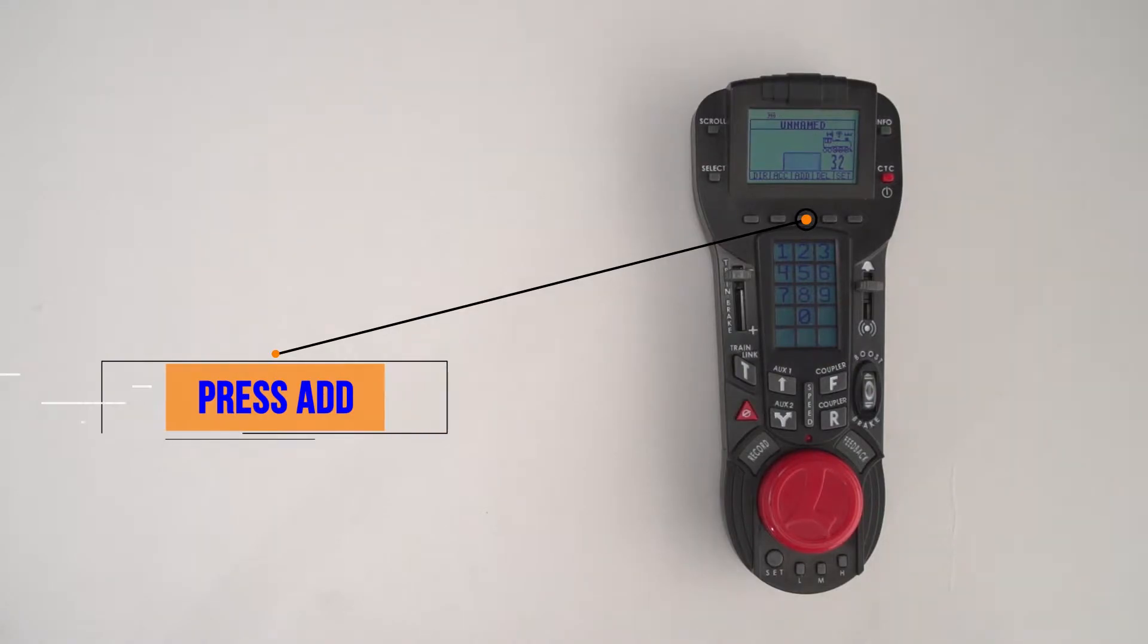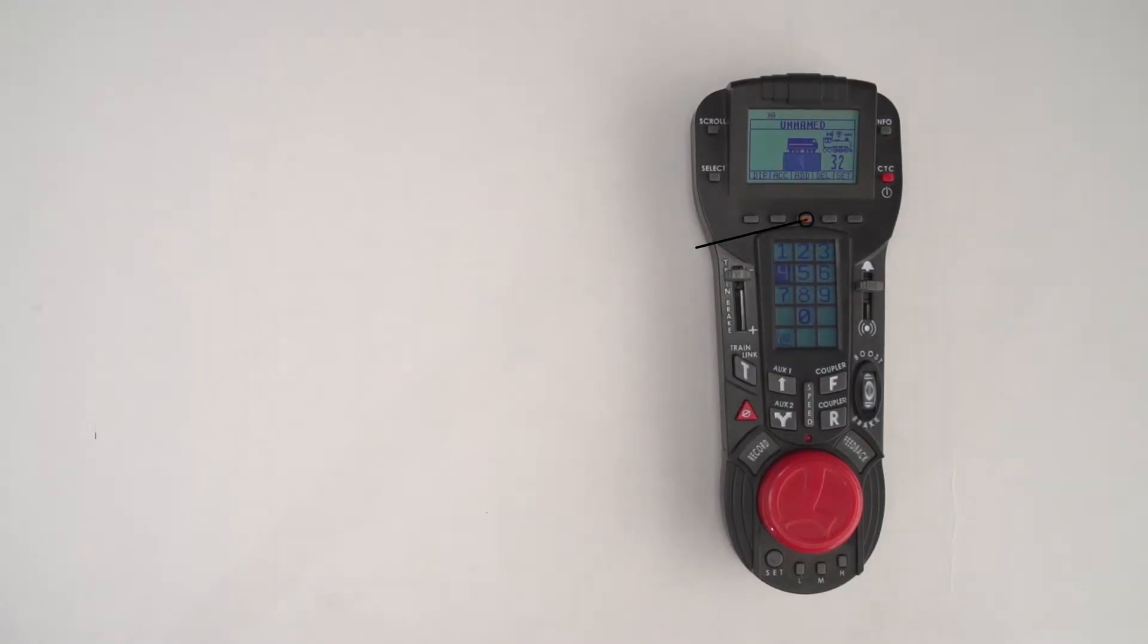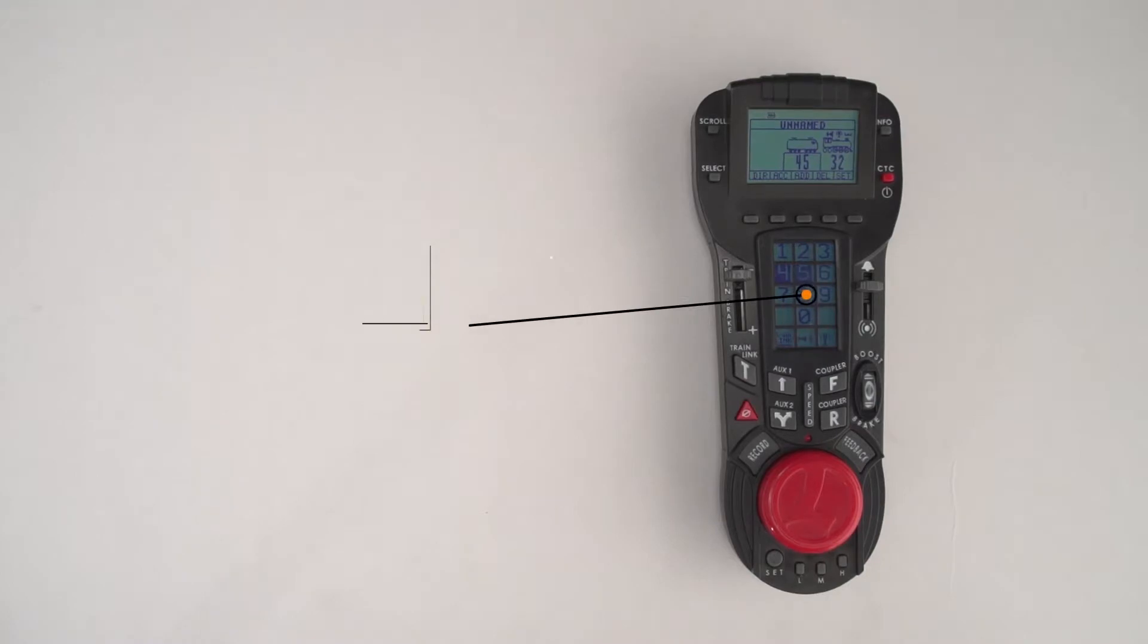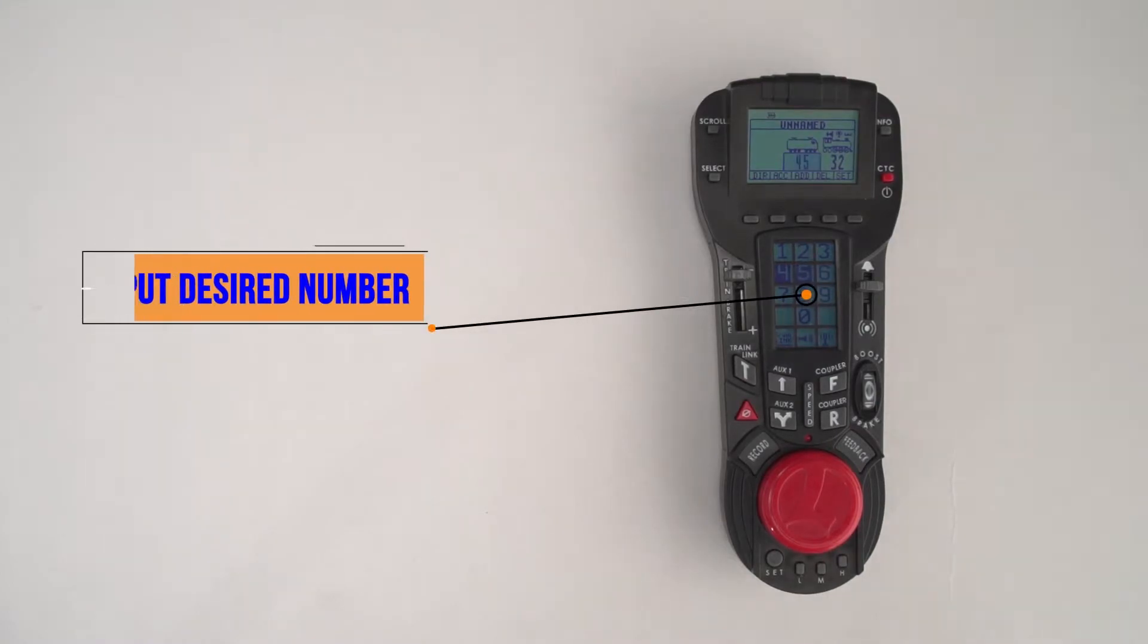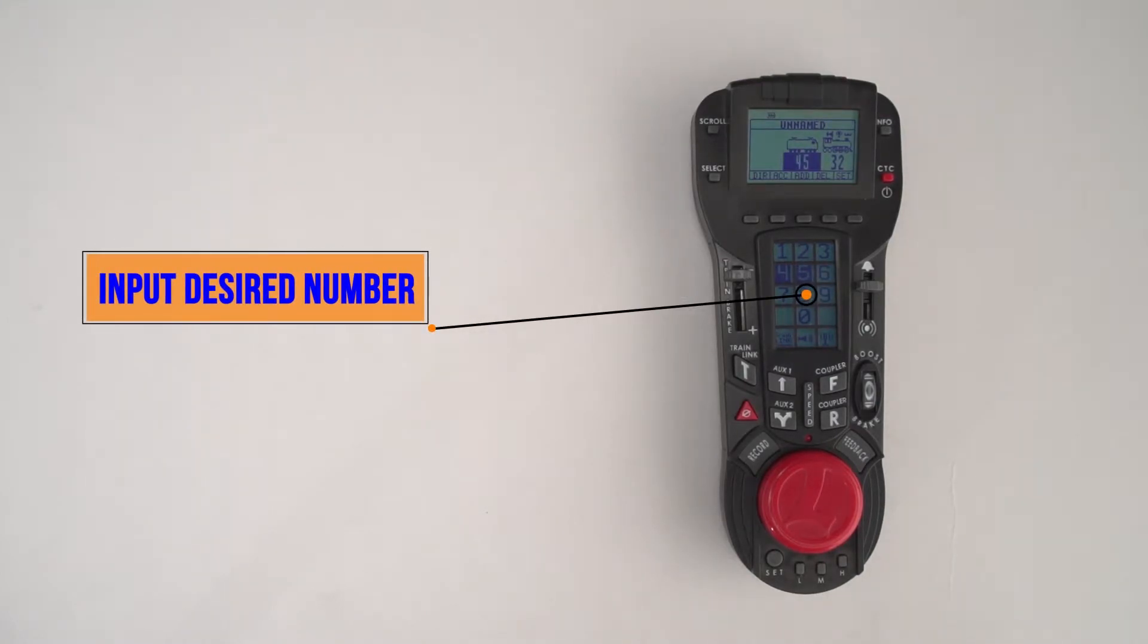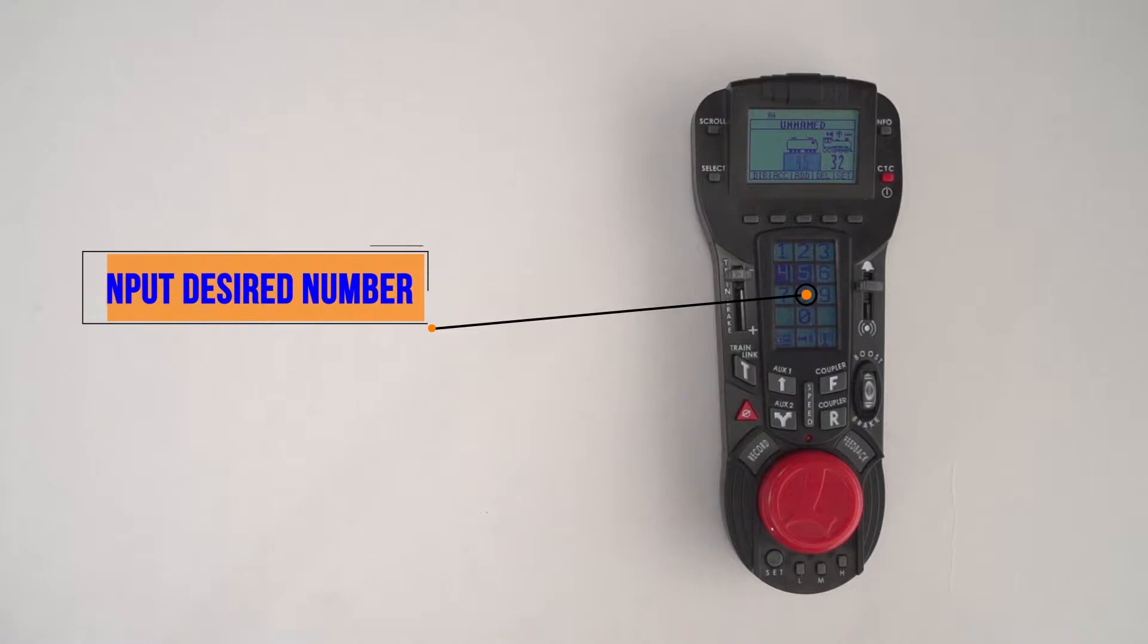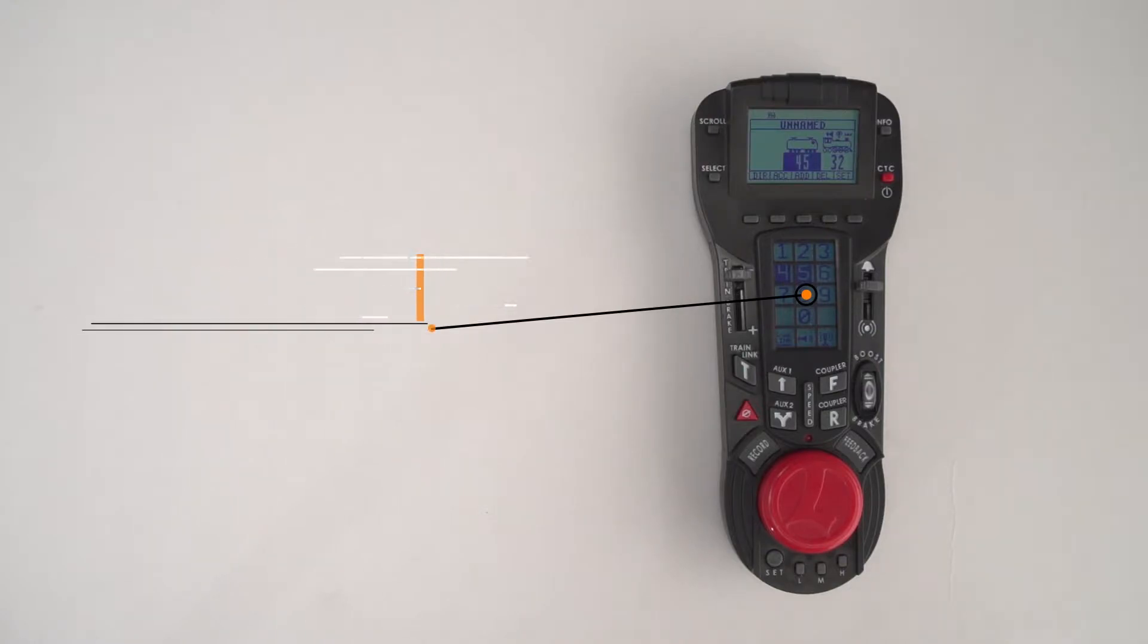The second locomotive is going to be the S2 electric. Again, enter in the number that locomotive is already programmed as. In this instance it's programmed as number 45.